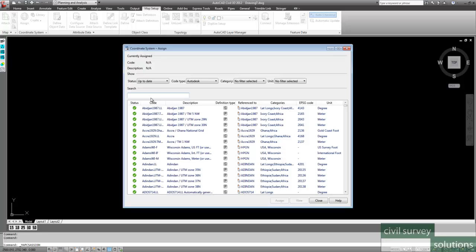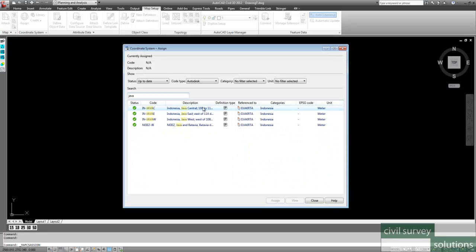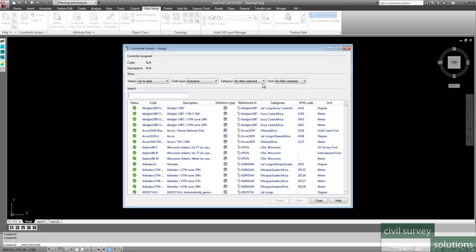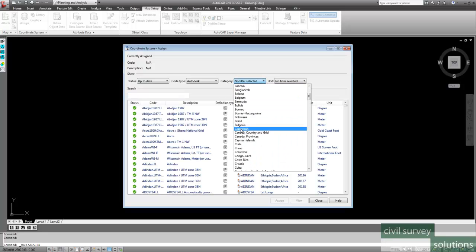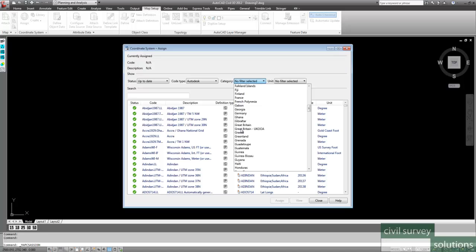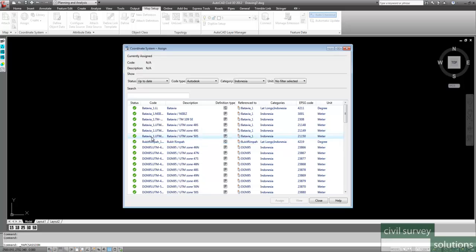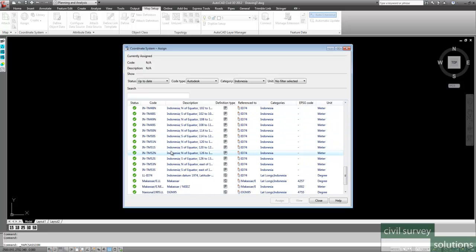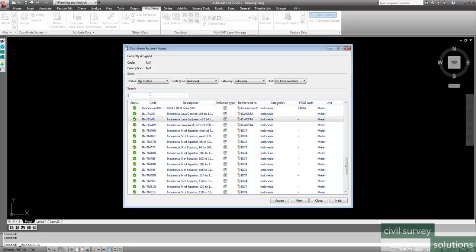you can actually type it in here. So if I typed in Java, it'll narrow it down to the various coordinate systems. Or I can go through the filter system and say, well I'm not quite sure what it's called, but I'll know it when I see it. And I'll say OK for Indonesia, and we can scroll down until we find whichever one it is. So either way of doing it's fine.